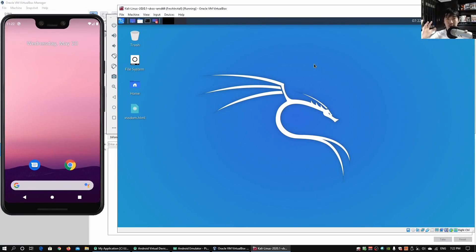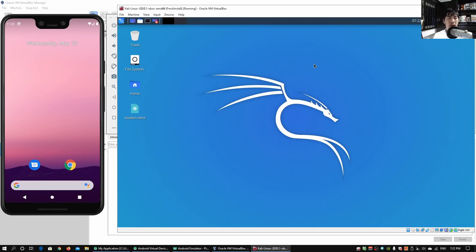Hi and welcome back to another episode on how to hack. Today we'll be discussing how we can quickly create a mobile application that could help us track the location of your device. On the left side I have a mobile phone running, and on the right side I have a Linux server.